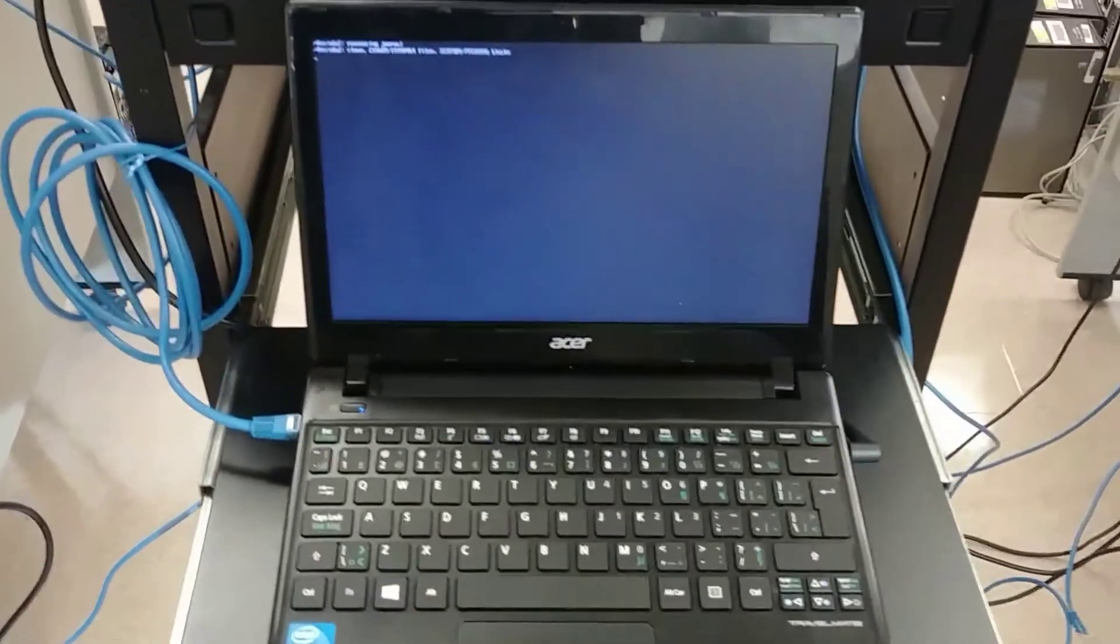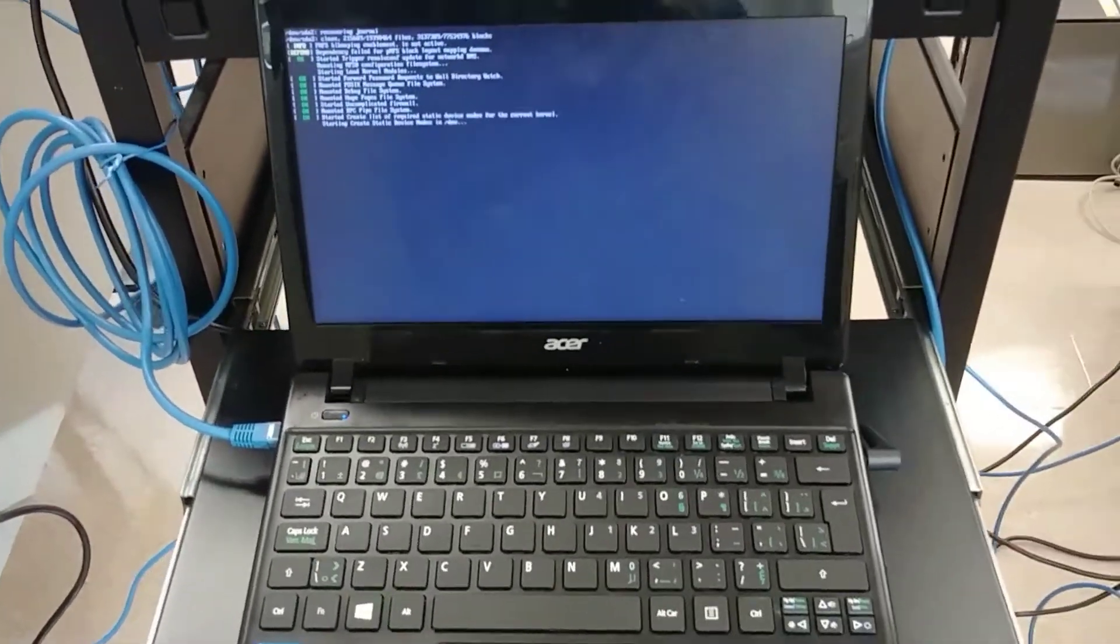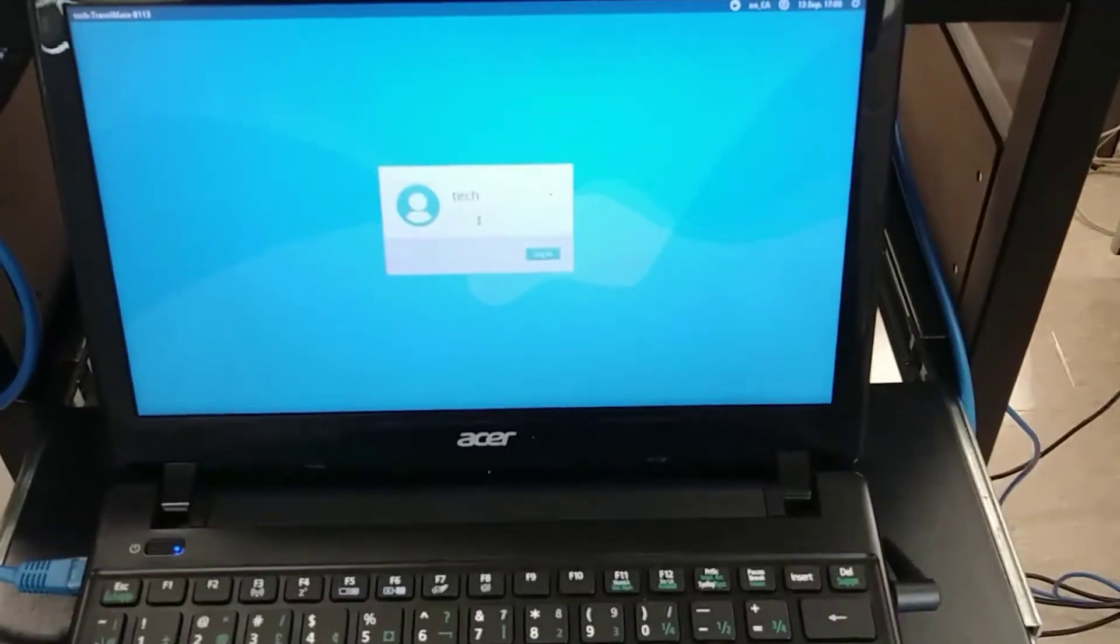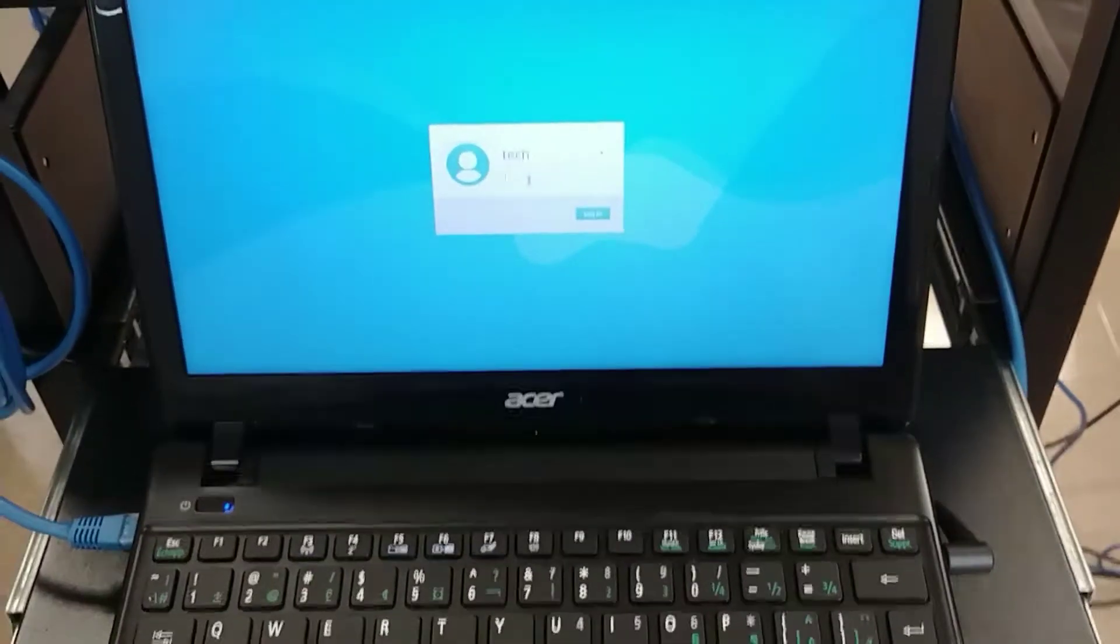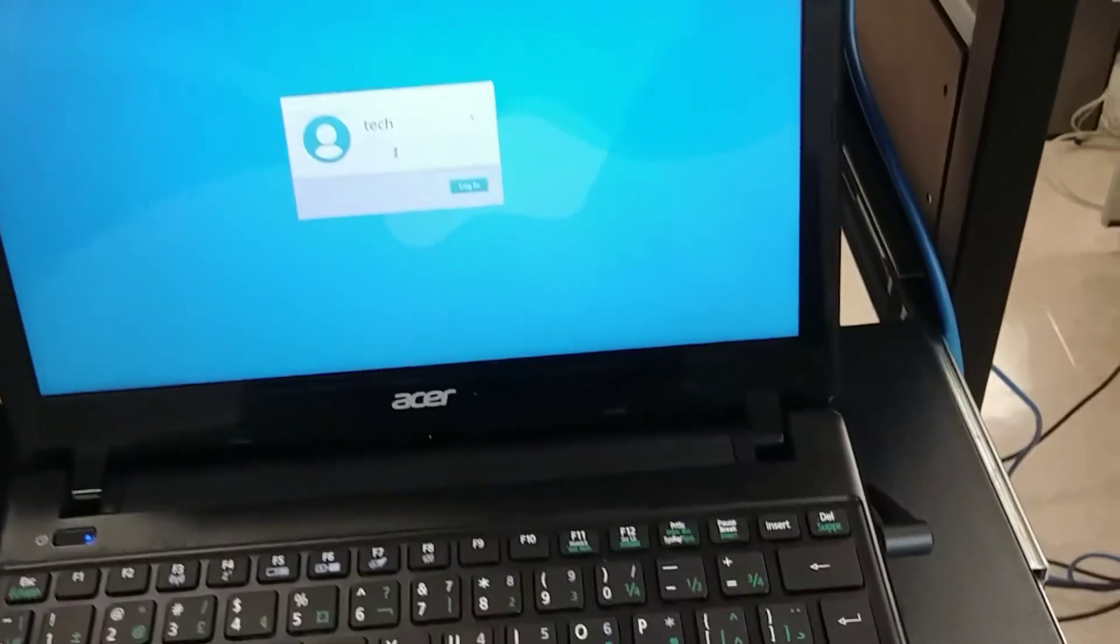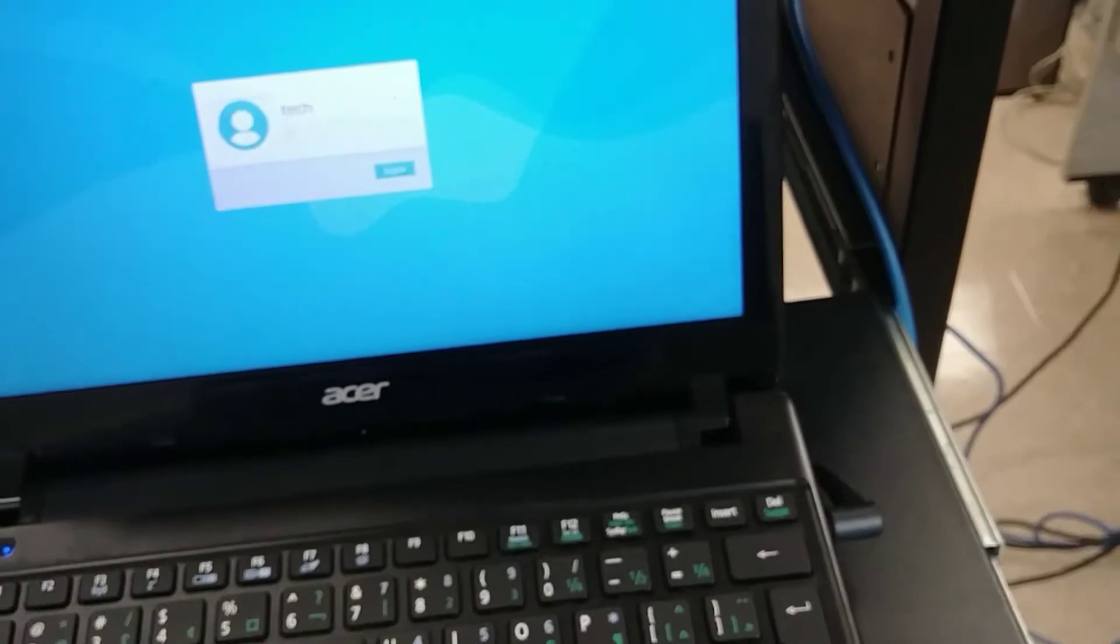So the first thing we're going to do is let it boot up, and then we're going to sign in to the tech account. Alright, so it looks like we're booted, now I'm just going to sign in.